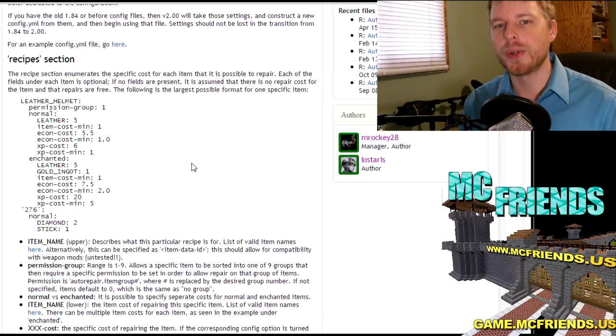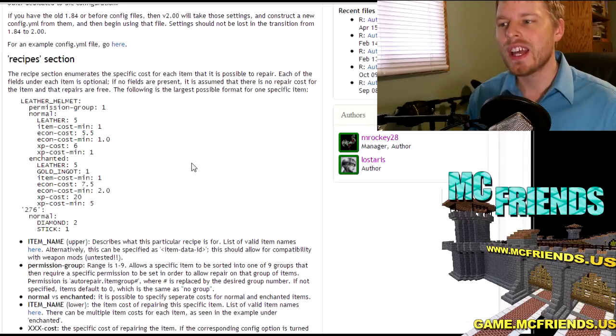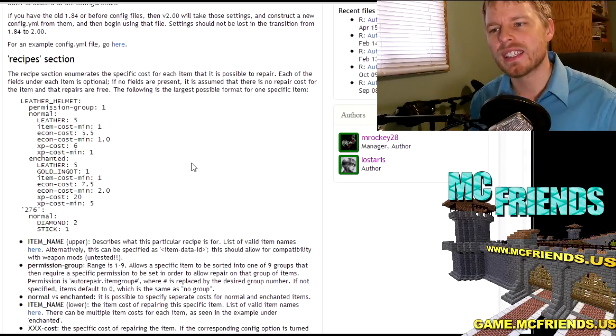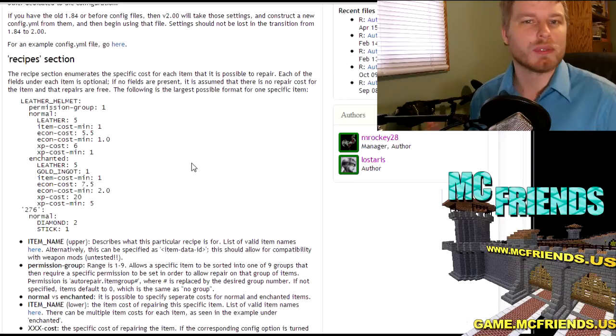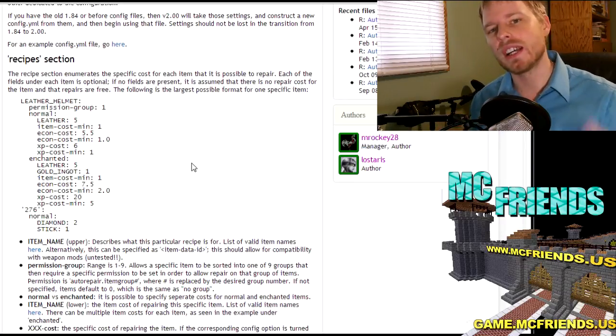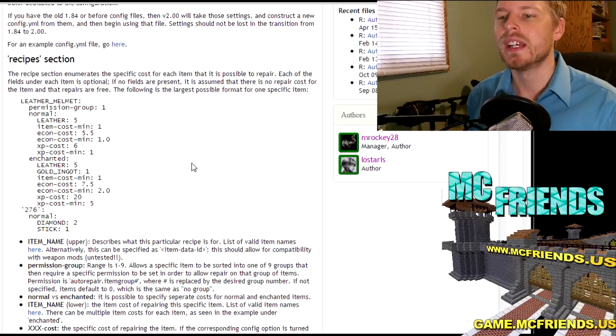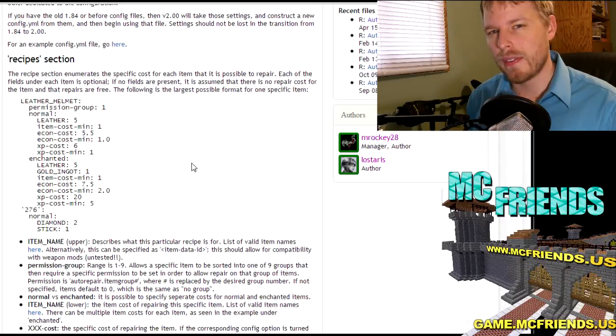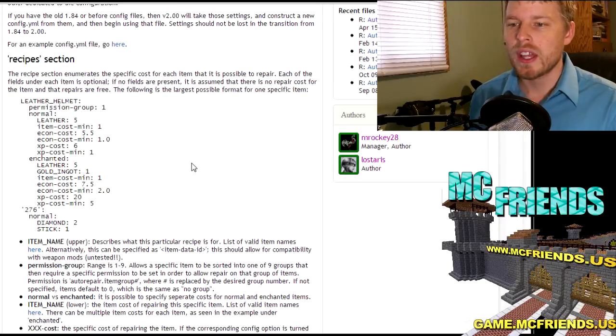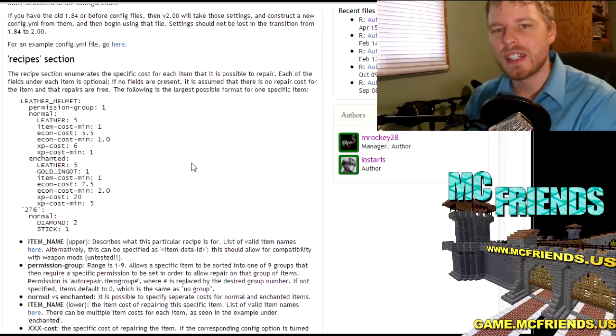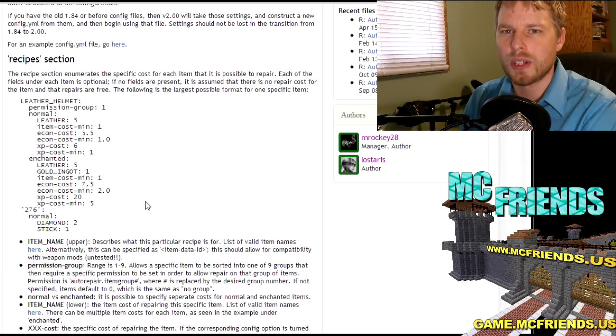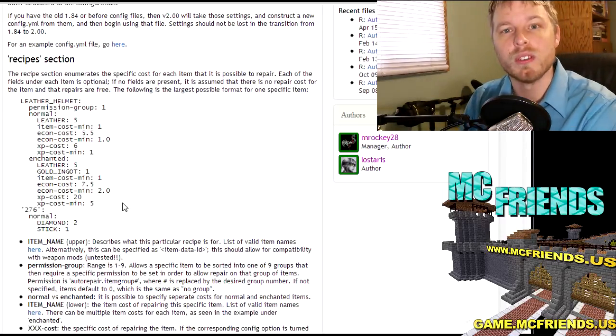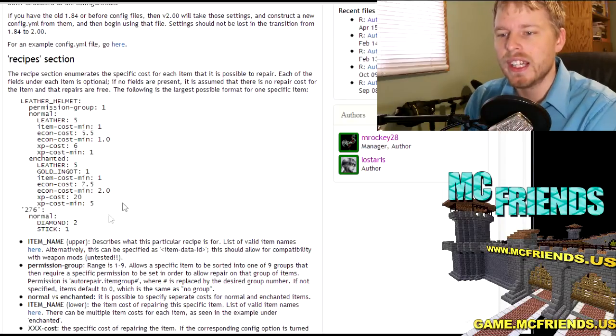...is just going through and configuring each item, how they'll get repaired, when they'll get repaired, who can repair them, how much it's going to cost. Side note, quick dependency on this is Vault. You need to run Vault which you need for a lot of different plugins to tie in with your economy plugins. So yeah, be sure to run that. You will run into some errors if you don't.